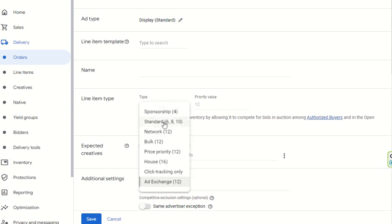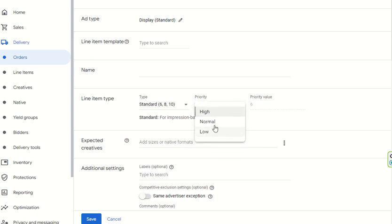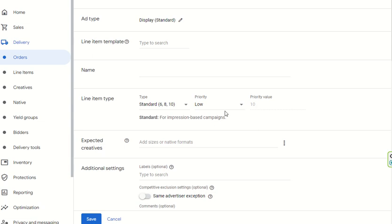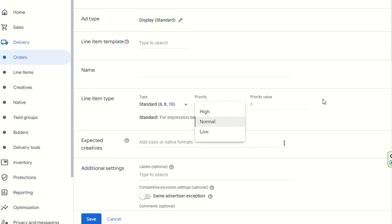For now we will look at the Standard line item, which has priority levels 6, 8, and 10. You can set the priority here — whether you want to run it on high, normal, or low priority. This depends entirely on the advertiser's needs. Generally, it is set to normal priority for all standard campaigns.